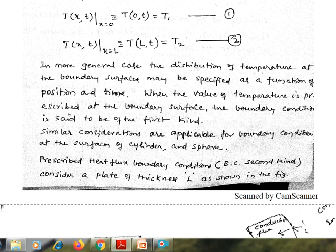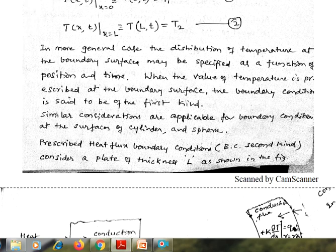Similar considerations are applicable for the boundary conditions of the cylinder and the sphere. At any surface of the cylinder and at any surface of the sphere, the boundary conditions with respect to position as well as time can be prescribed as a temperature boundary condition, or a boundary condition of the first kind. The second type is the prescribed heat flux boundary condition, or a boundary condition of the second kind.